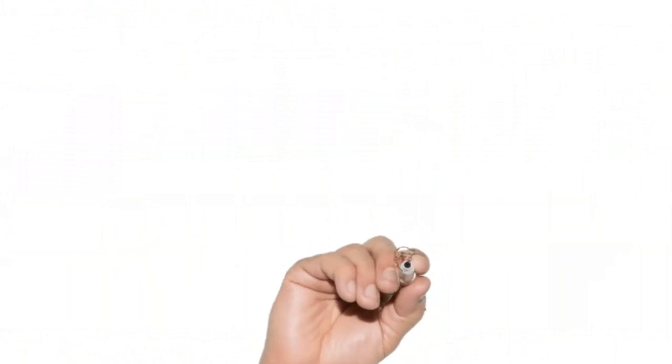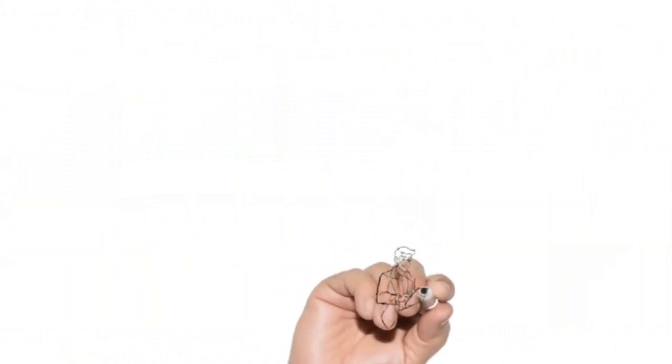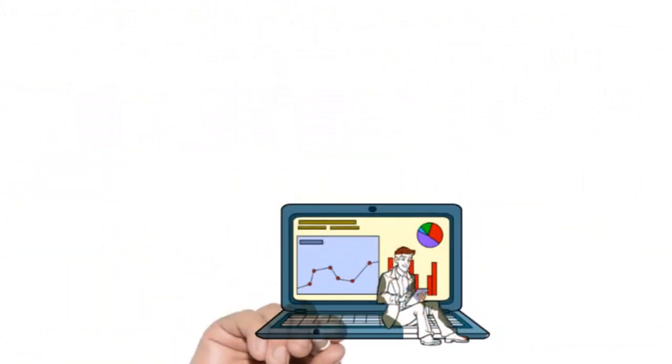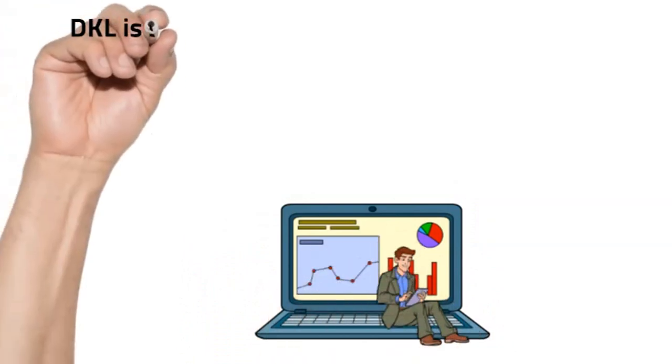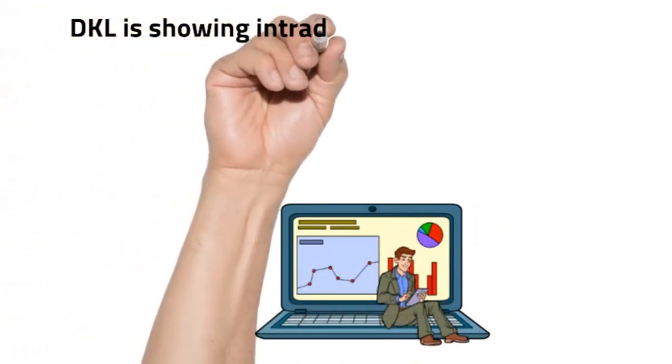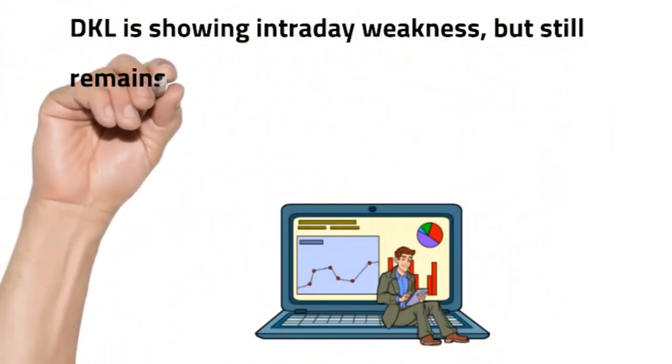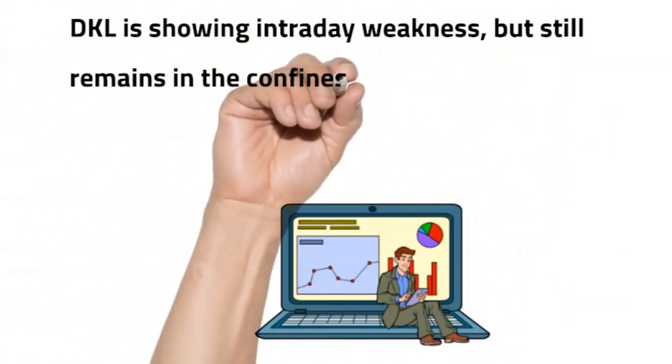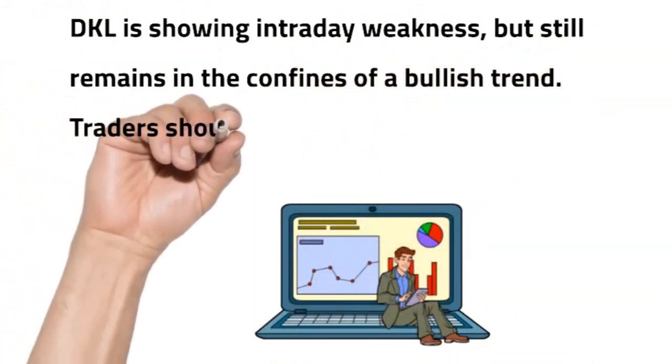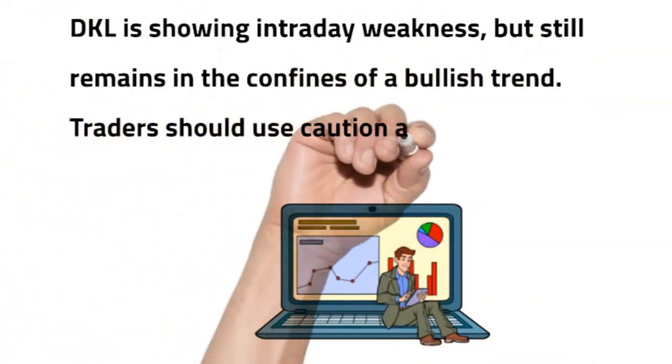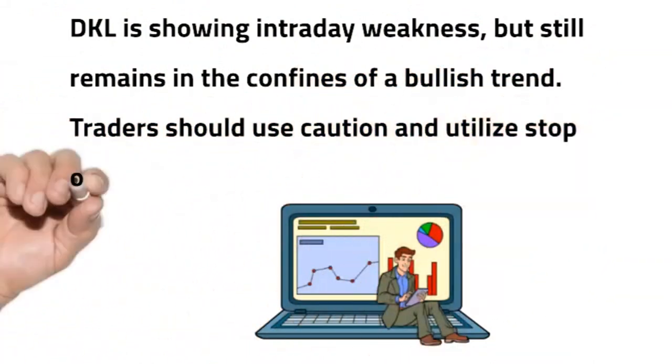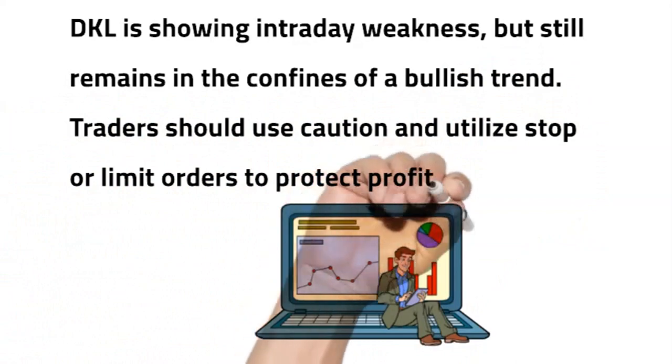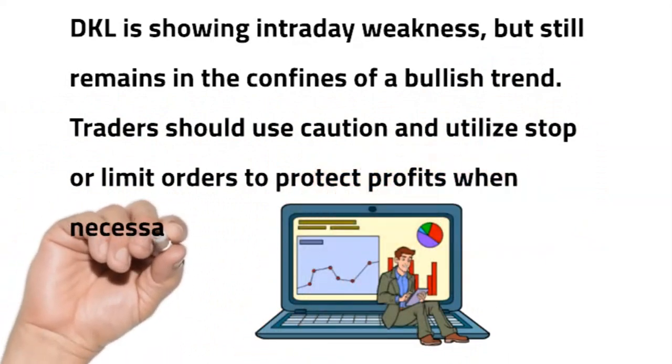Conclusion: Delek Logistics Partners is in a strong uptrend that is likely to continue. DKL is showing intraday weakness, it still remains in the confines of a bullish trend. Traders should use caution and utilize stop or limit orders to protect profits when necessary.